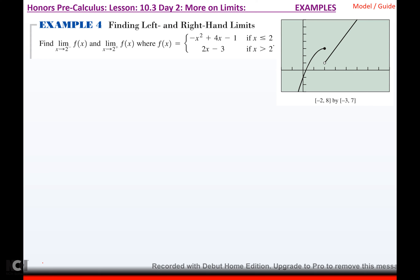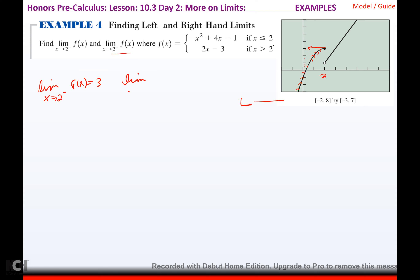Find the limit as x approaches 2 from the left and from the right of f(x), where f(x) is a piecewise function. Using the graph: approaching 2 from the left, tracing the function and getting close to 2, the function is approaching 3. So the left-hand limit equals 3. Approaching 2 from the right, tracing from that side and getting closer to 2, the function gets closer and closer to 1. Since these approach different values, the limit does not exist.